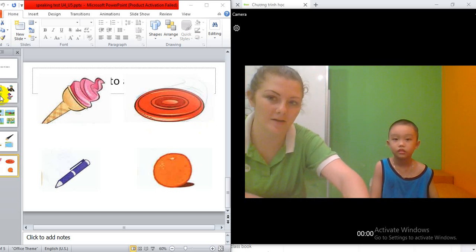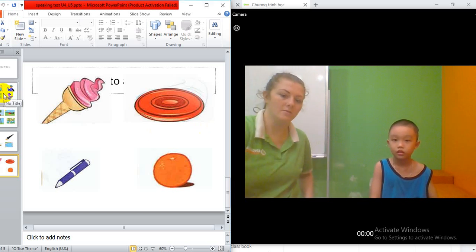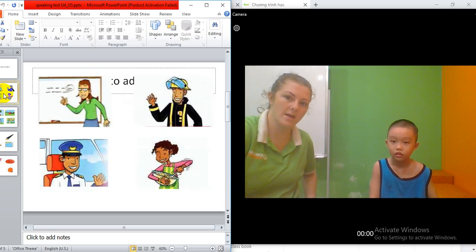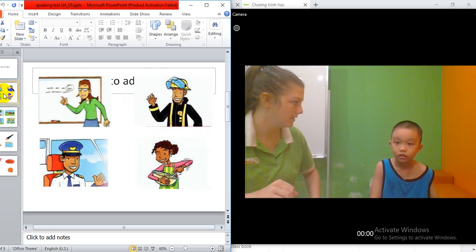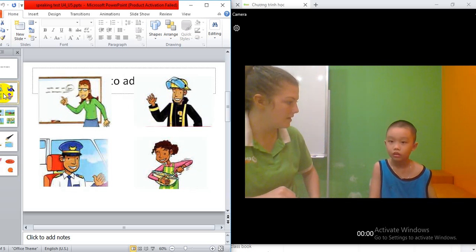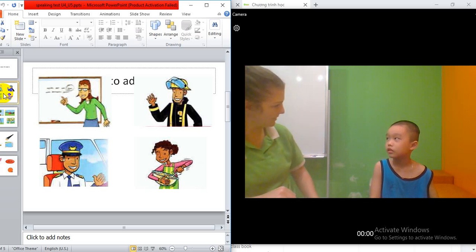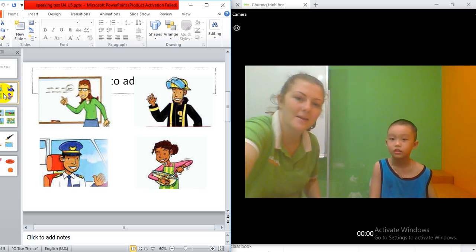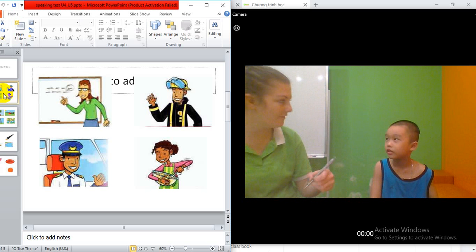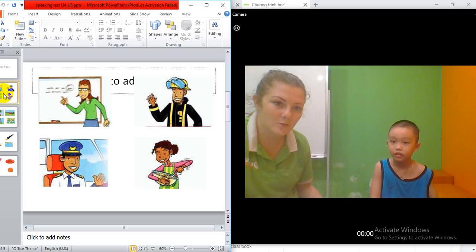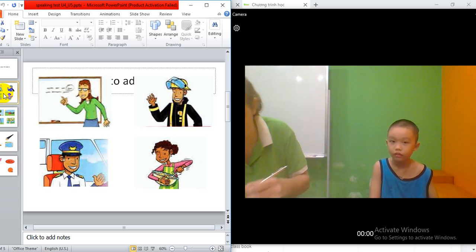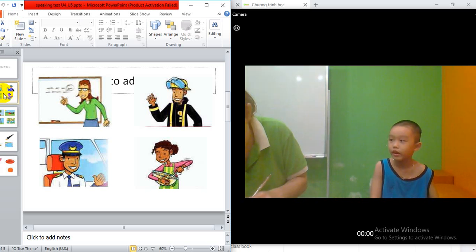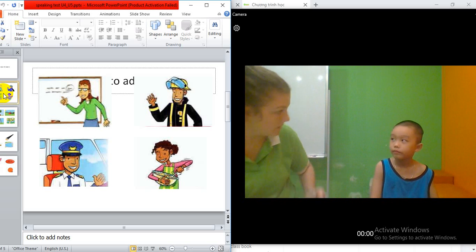So I want to ask you Tim. Do you know what is this? It's a teacher. Good job. And this one? Fireman. And is this one a farmer? Farmer.